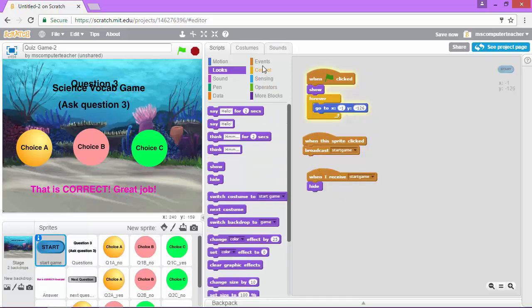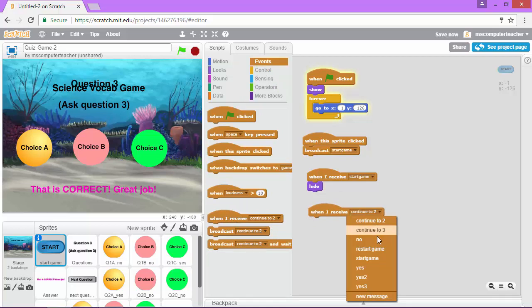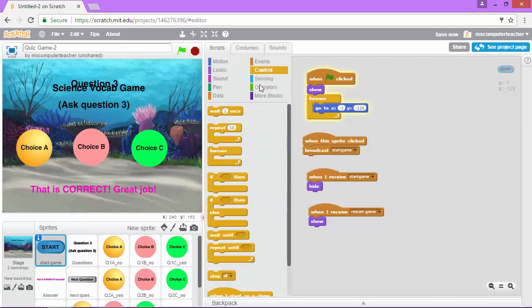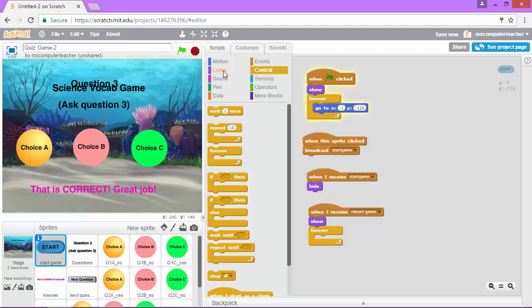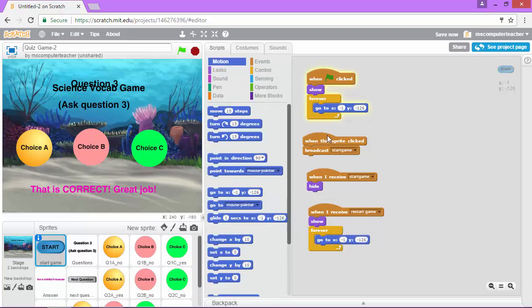When I receive, I'm going to events. When I receive restart game I'm going to show. Again, let's just go ahead and tell it where to show. Forever in this xy location which is the same place I can see up here at the top as the first time we had it show. That's good.